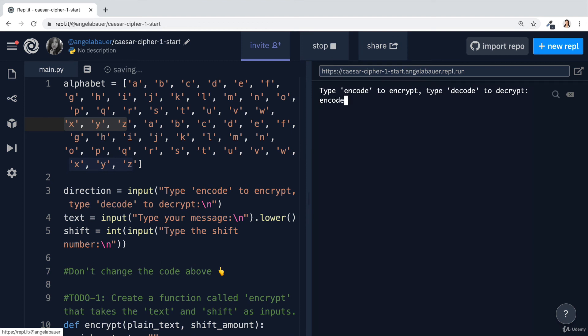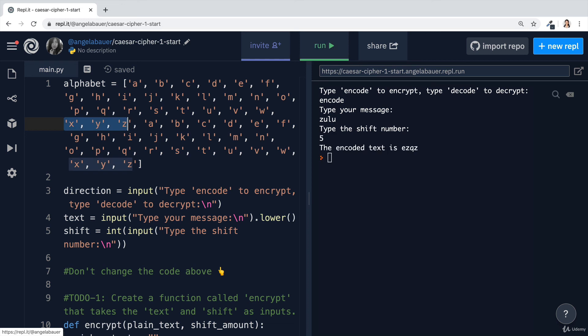Let's go ahead and give it a spin. Let's type encode and our message is again Zulu and we hit enter and then we have a shift number of five and we get our encoded text. Z becomes one, two, three, four, five, it becomes E. And U one, two, three, four, five becomes Z. So now we've solved that small bug.